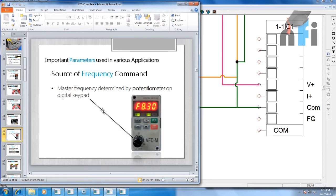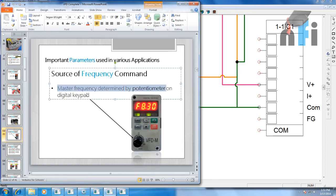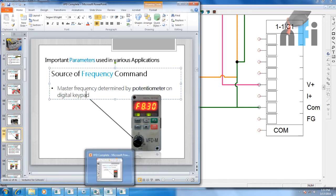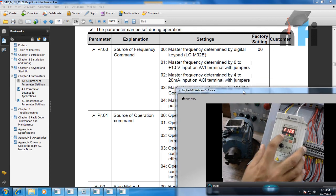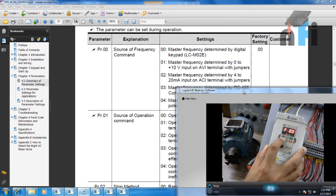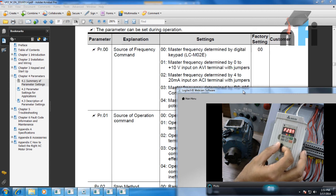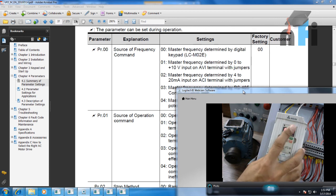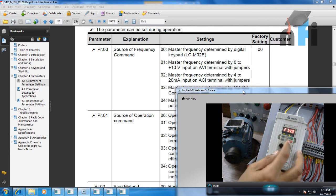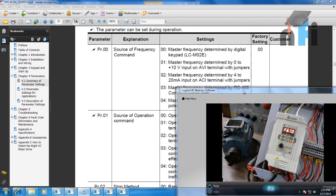The last parameter says master frequency determined by potentiometer on digital keypad. For that, we change parameter 00 to 04. Press mode, go to enter, put 4, press enter. Now going back — the frequency shown can now be changed by this potentiometer. You can increase and decrease the frequency using the pot. It's no longer taking frequency from the card, buttons, or AVI — just from this potentiometer.